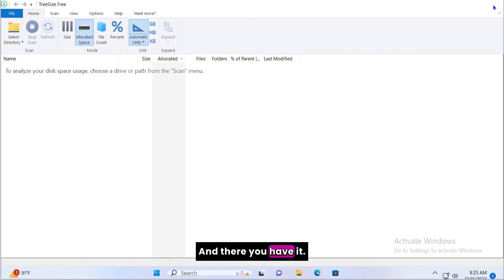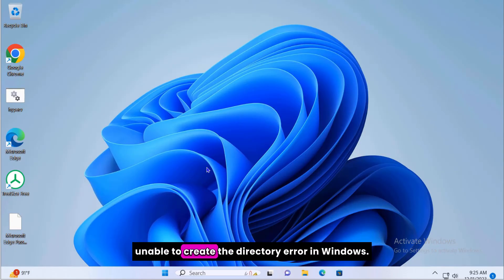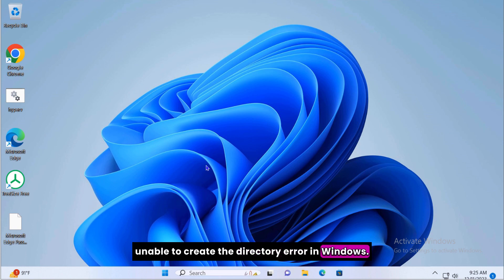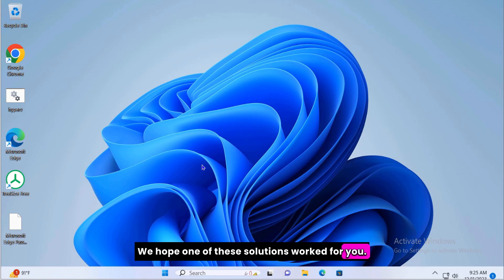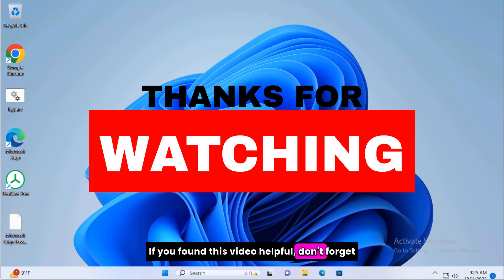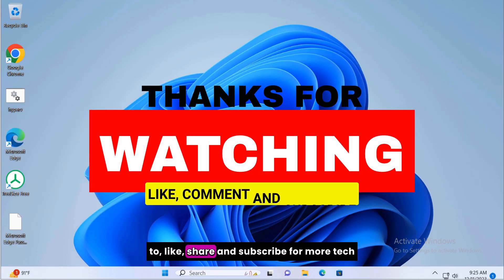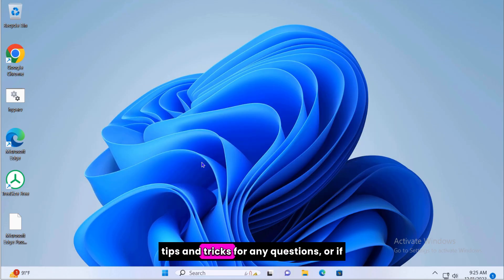And there you have it, a comprehensive guide to solving the setup was unable to create the directory error in Windows. We hope one of these solutions worked for you. If you found this video helpful, don't forget to like, share and subscribe for more tech tips and tricks.